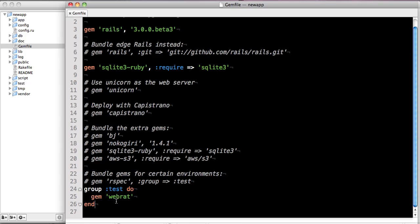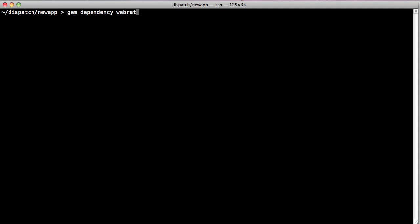Now, what if we have a dependency on a specific version of nokogiri, in this case, 1.4.0? If we make the modification, Bundler is going to check to make sure that webrat still is going to work against that version of nokogiri.